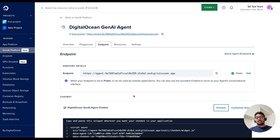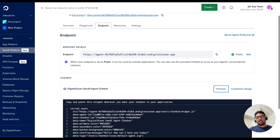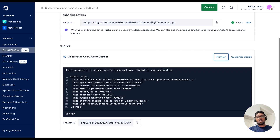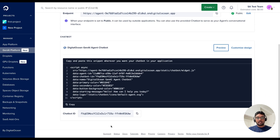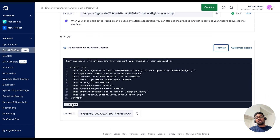We can now see the GenAI agent chatbot script at the bottom of the screen, which we can copy and keep it handy to use it on the website where you want your chatbot to be available.